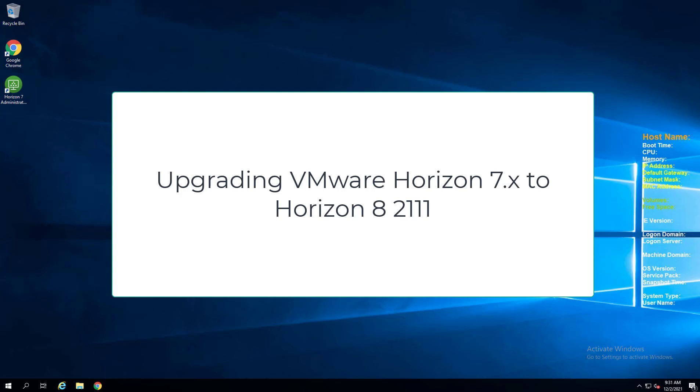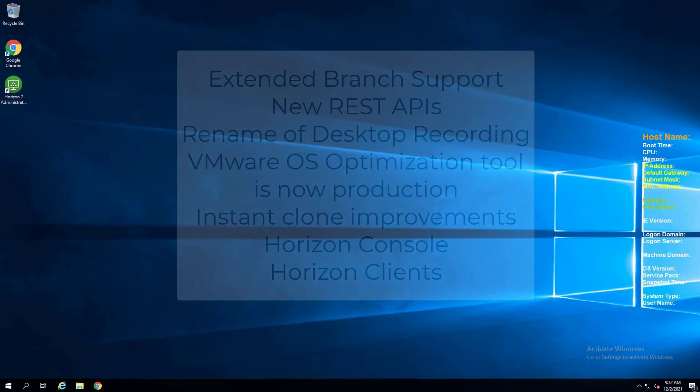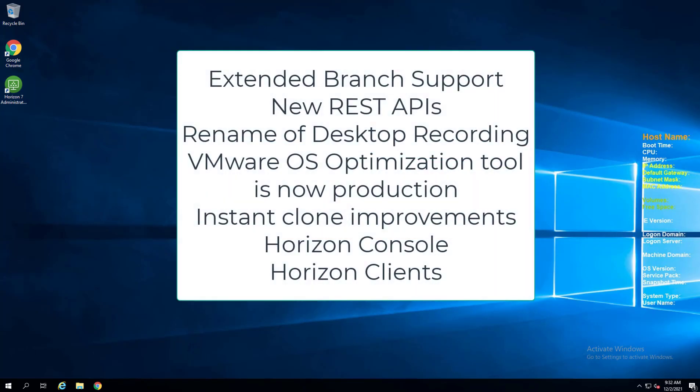2111 has some really fantastic new features to mention. I just spun up a blog post as of yesterday covering the new features of 2111, but just a quick walkthrough of those features. Horizon 2111 includes an extended service branch support, so 36 months of support with Horizon 2111.